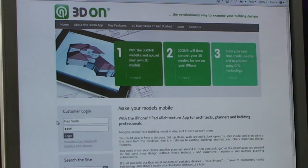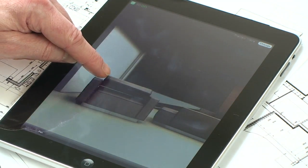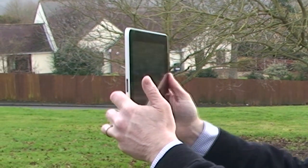It's flexible in use, so it's ideal for office or on-site. It helps you to clearly show your plans to planners, colleagues, builders, suppliers — anybody.